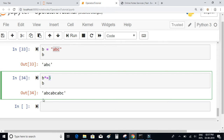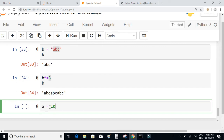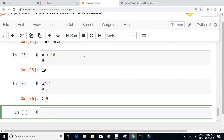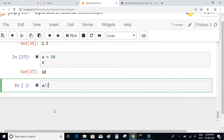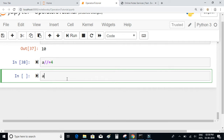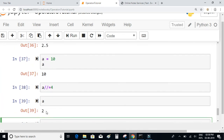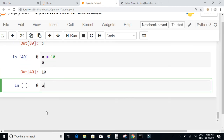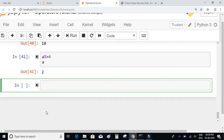We also have a division assignment operator. If a = 10 and I write a /= 4, the value of a will be 2.5. We also have floor division and modulus assignment operators: a //= 4 gives the quotient 2, and a %= 4 gives the remainder 2.